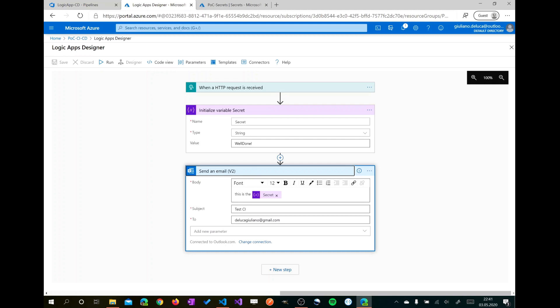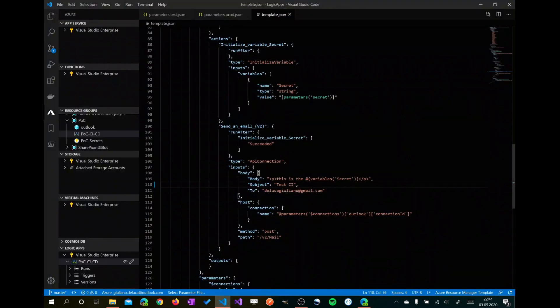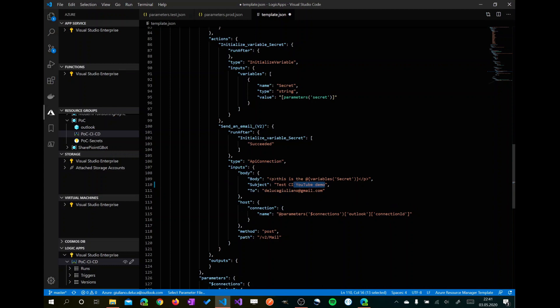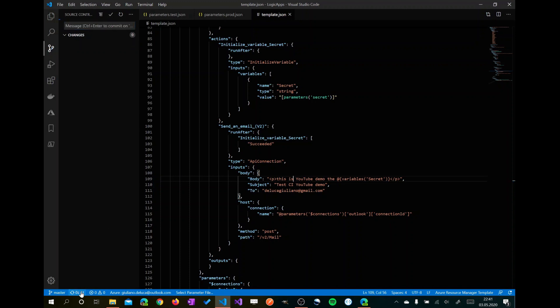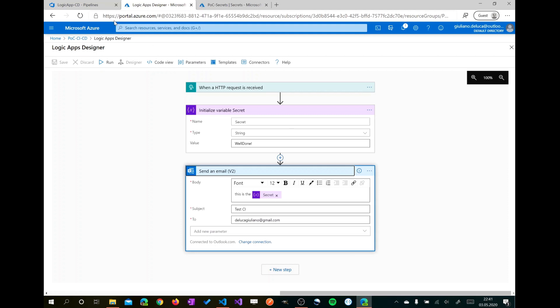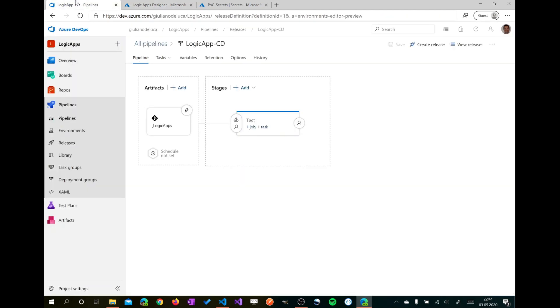Now I want to change this to the value we will check in the release and then we will see if the deploy went well. Changing the subject I want to add now new demo and the same in the body. Okay. Now by saving this we are sure that we can commit this change. Text changed. I will save that, I will push this to my repository on Azure DevOps and switch now to the Azure DevOps project.